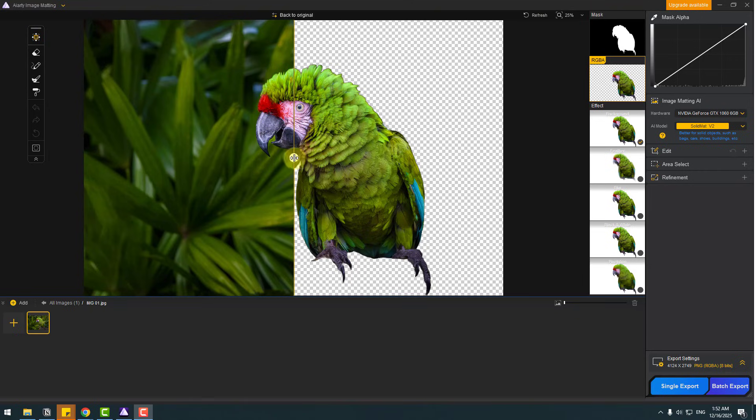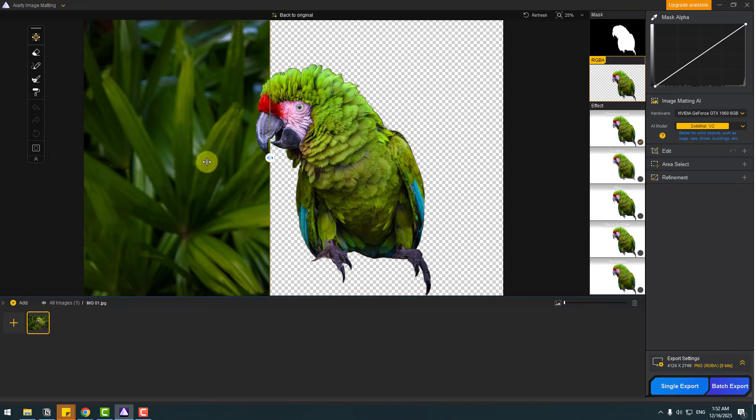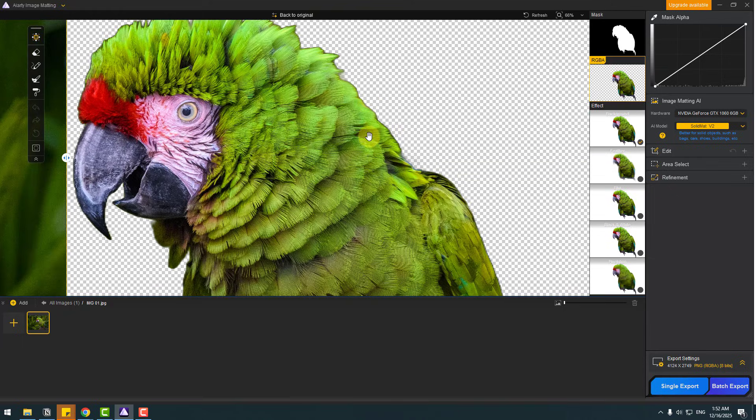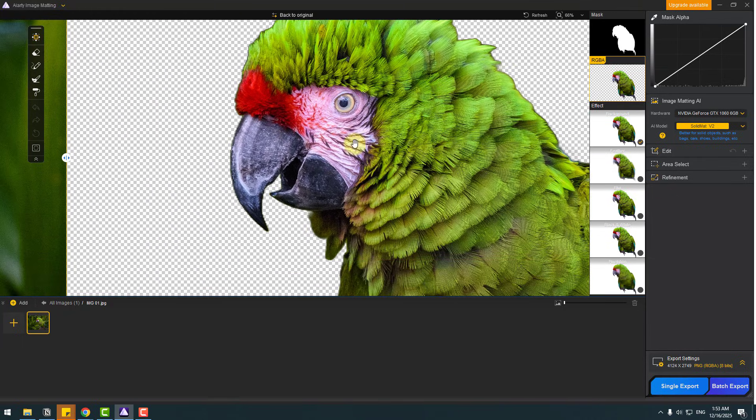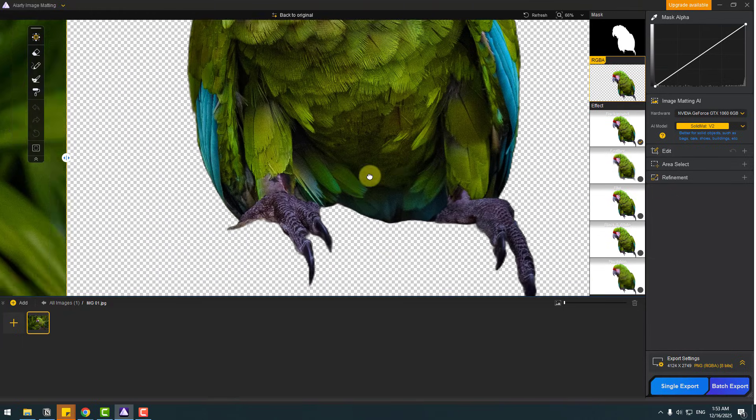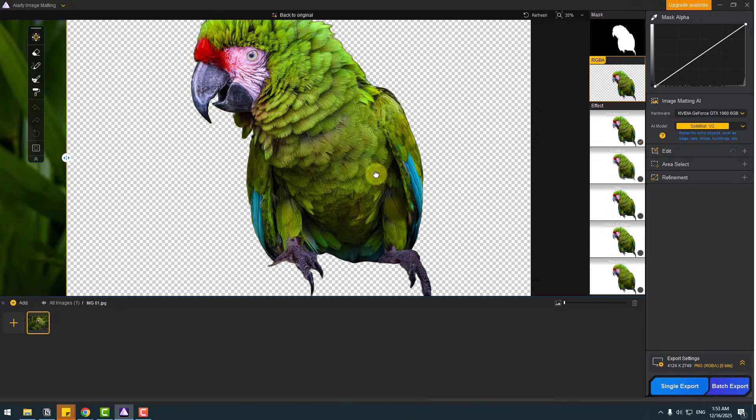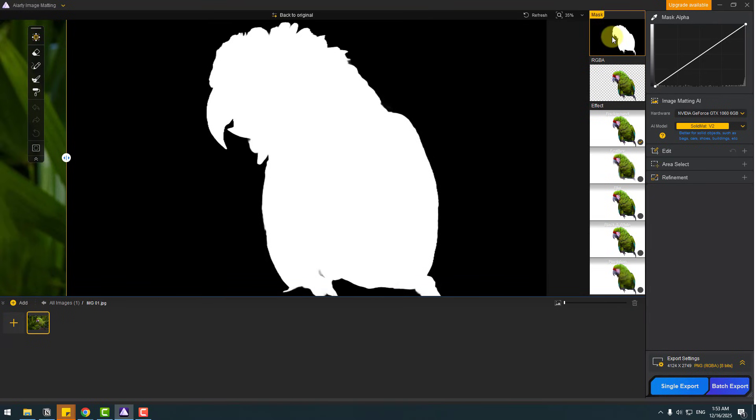We can see the difference with this slider. And let's zoom to the image. All details are very well, very clean. And we can see this result with mask, black and white colors with alpha channel.